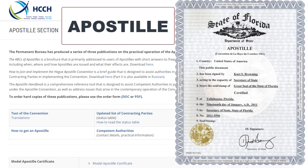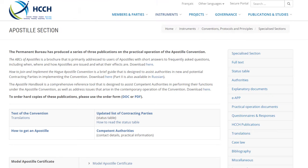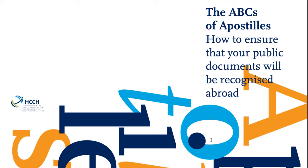Hi, this is Roger Peterson. In this video, I'm going to go over the apostille process. What is an apostille? It's basically whenever you have a foreign document — in this case, we're going to look at documents issued by the United States or states within the United States — and the process they have to go through in order to be recognized outside of the United States.